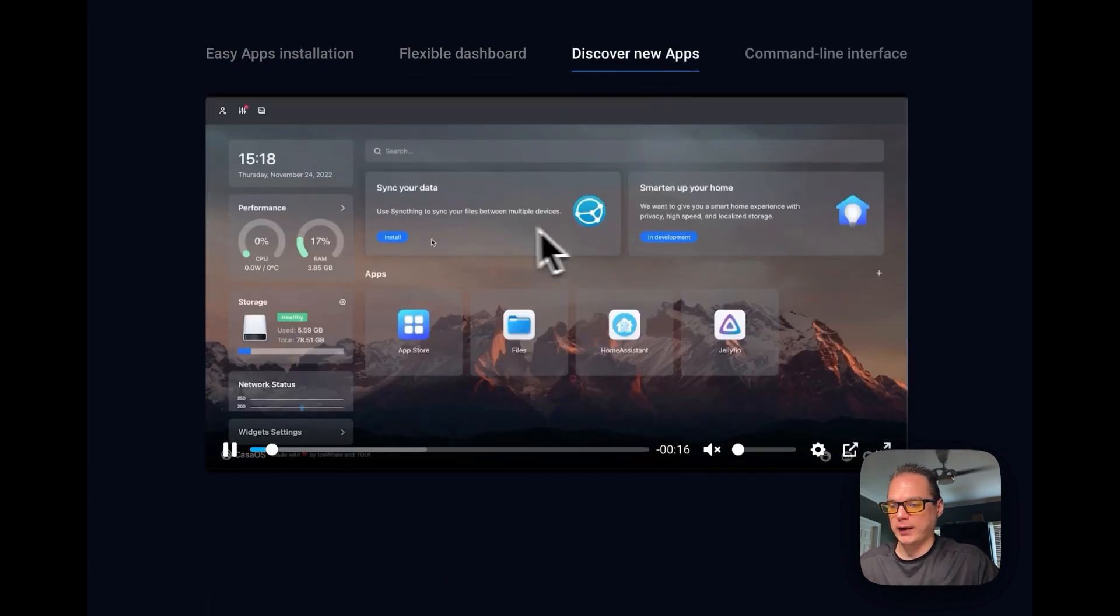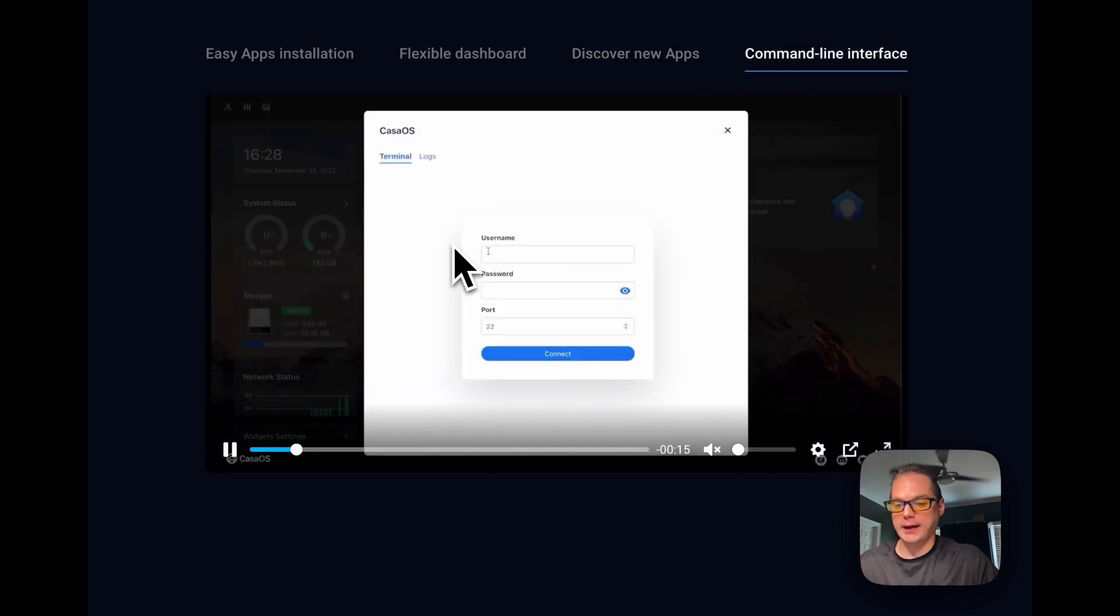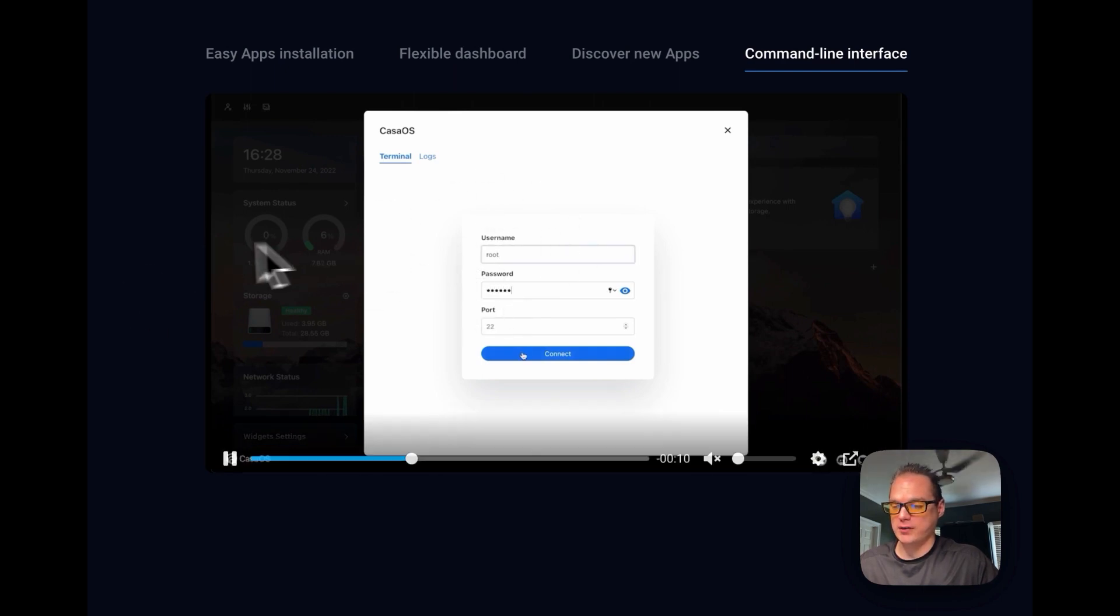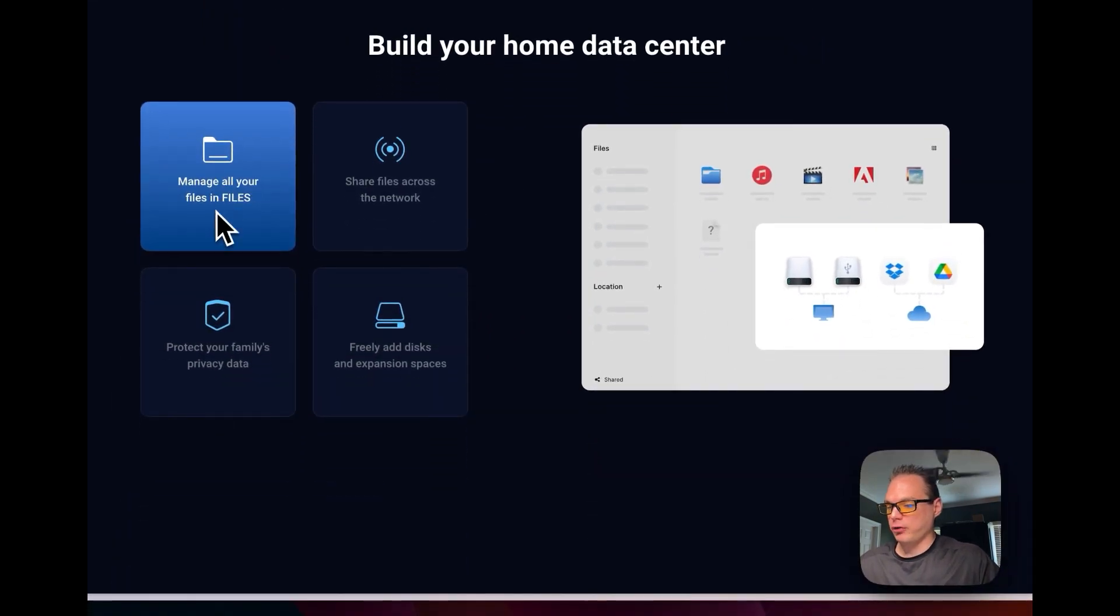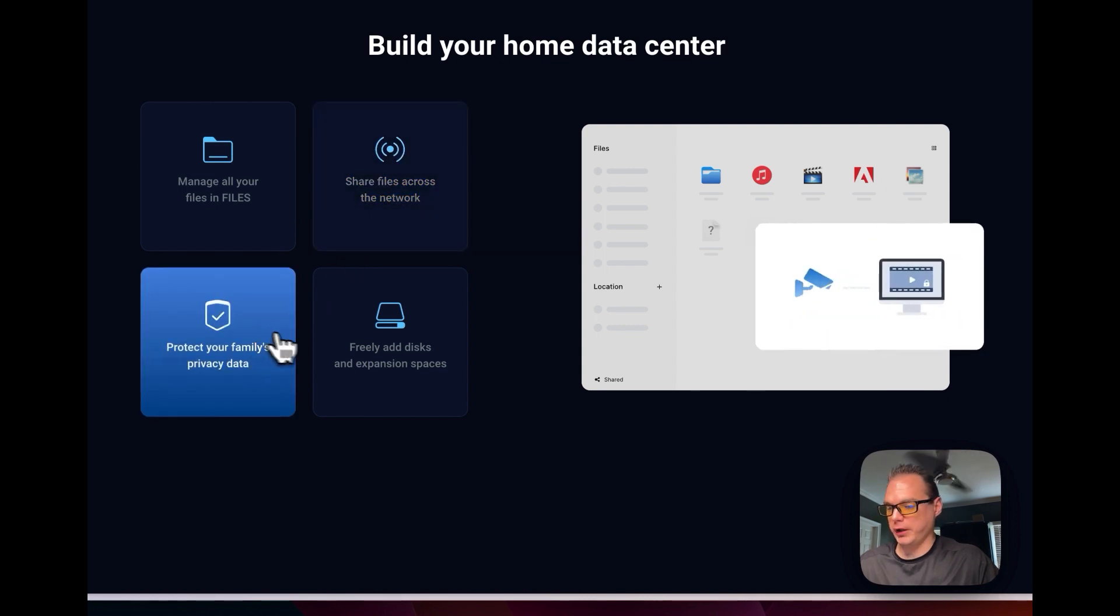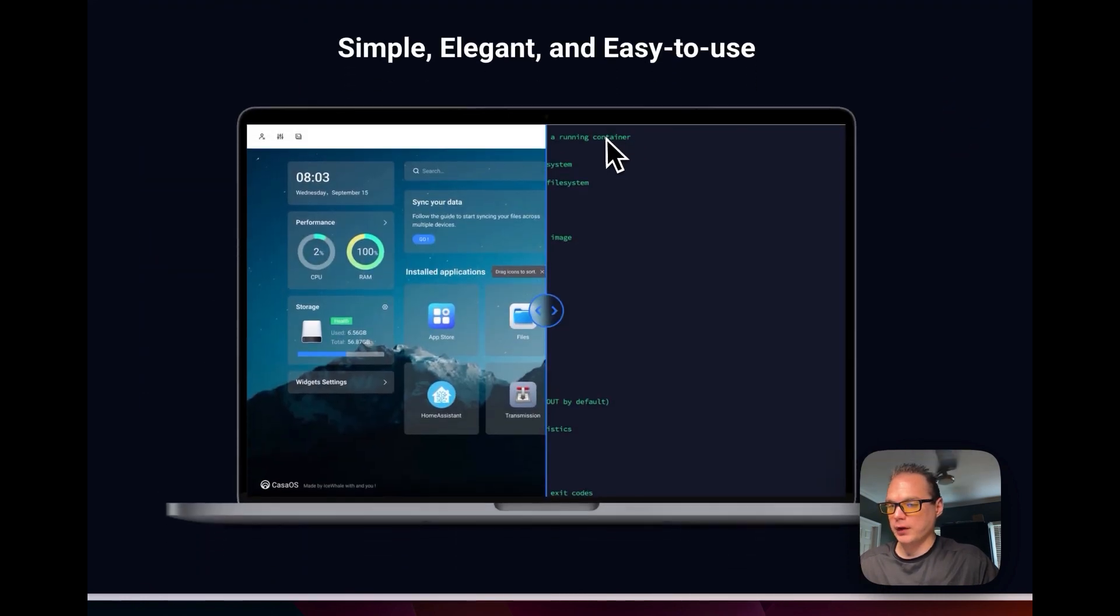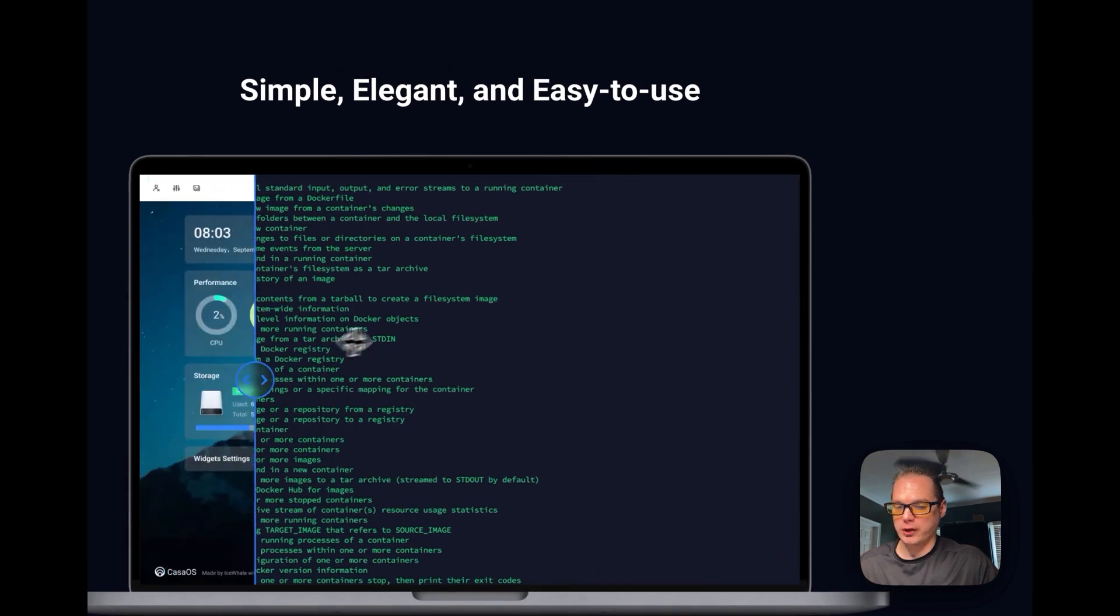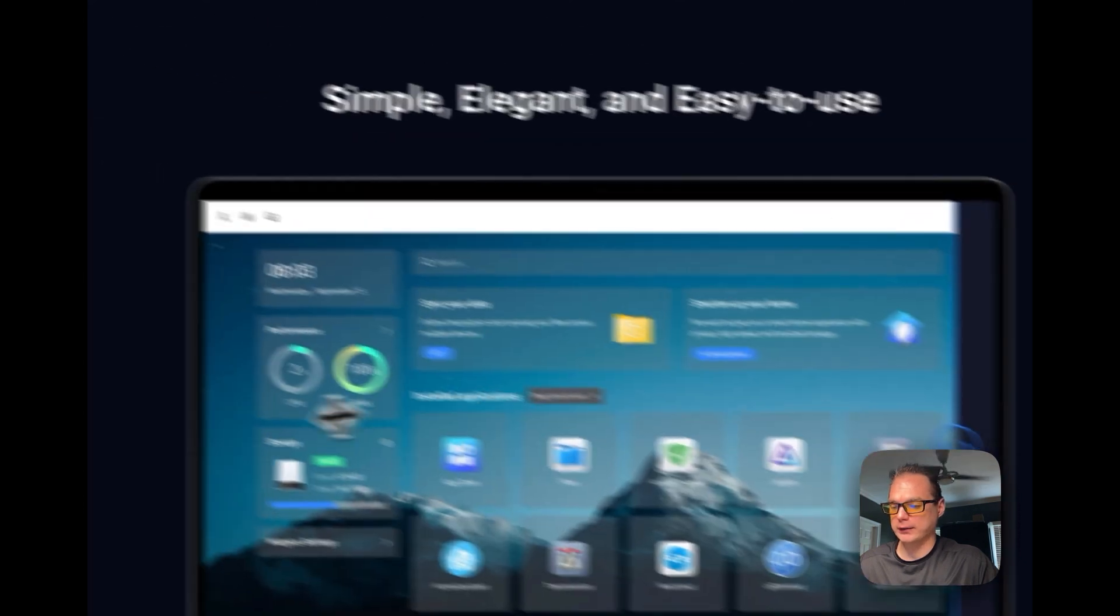I've got a video on setting up the command line interface in my install video. Manage all your files, share files across network, protect your family's privacy data and freely add disk and expansion spaces with the files app. Simple, elegant and easy to use. It just makes it to where you don't have to run Docker Compose command line, you can have a nice UI.